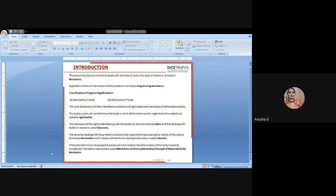These are all the basics we learned from 10th class onwards: what is meant by statics, what is meant by dynamics, what is meant by kinetics, and what is meant by kinematics. These are all the basics of engineering mechanics.